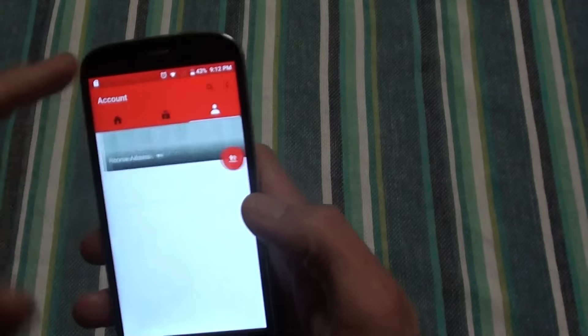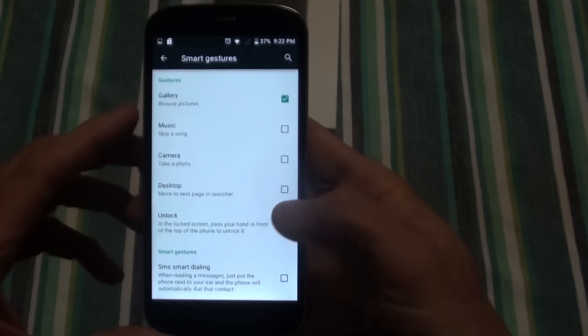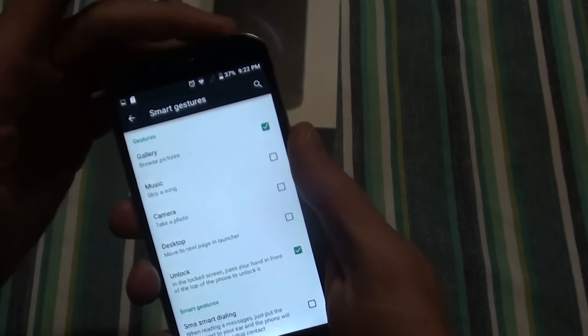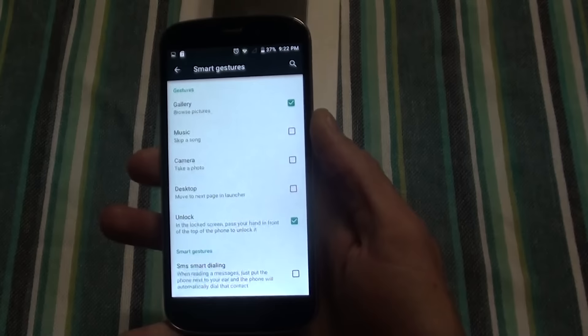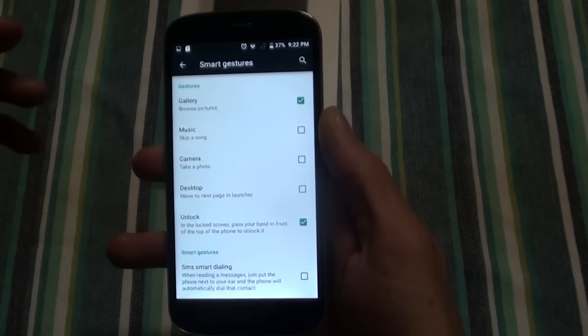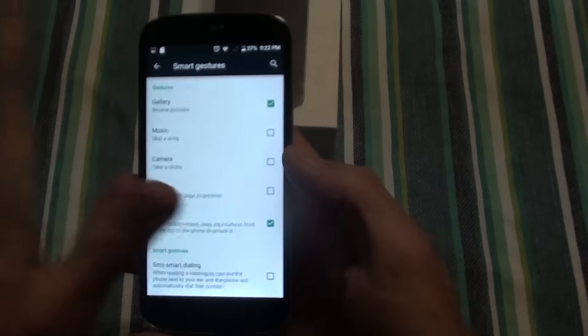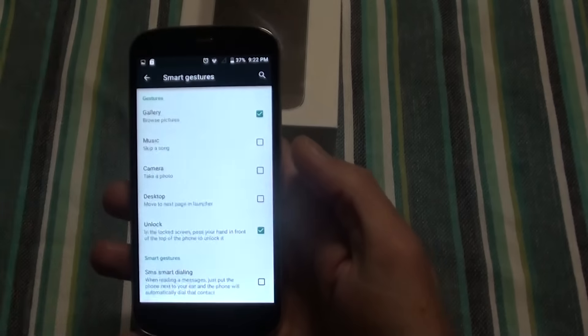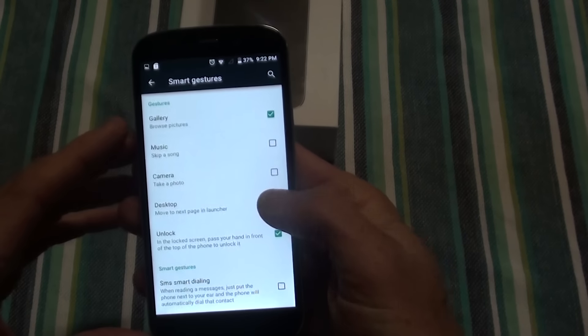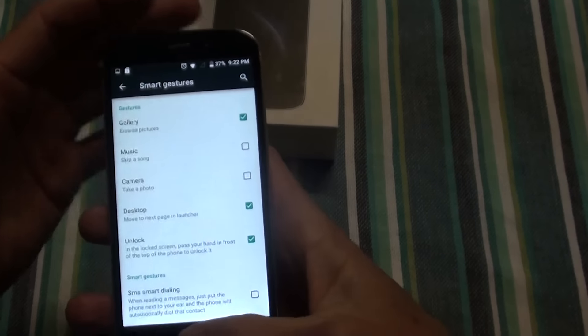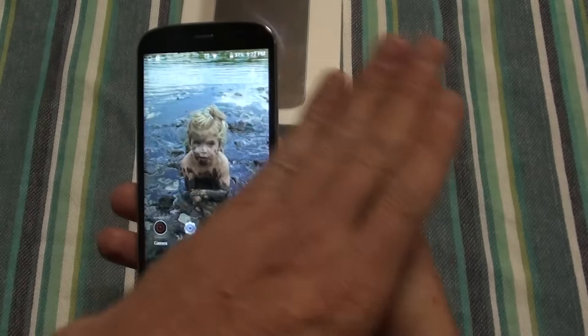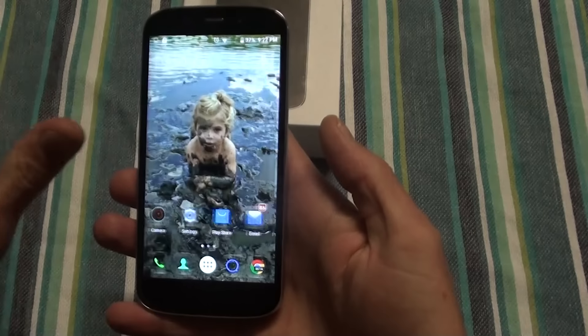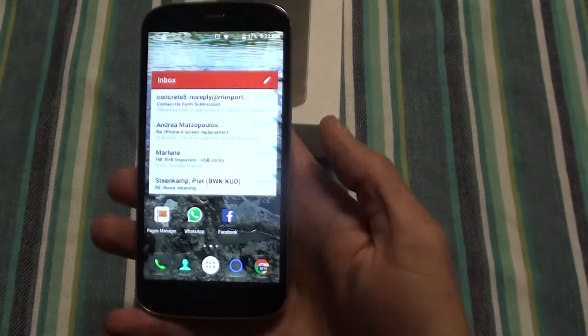We've got location, security accounts, back up and reset, smart gestures. Smart gestures is just swiping to do certain stuff on. So you go there and you unlock. In music you can skip songs like that.